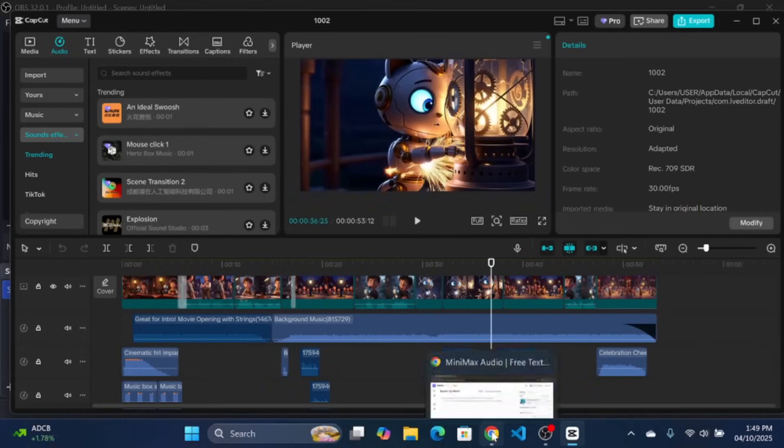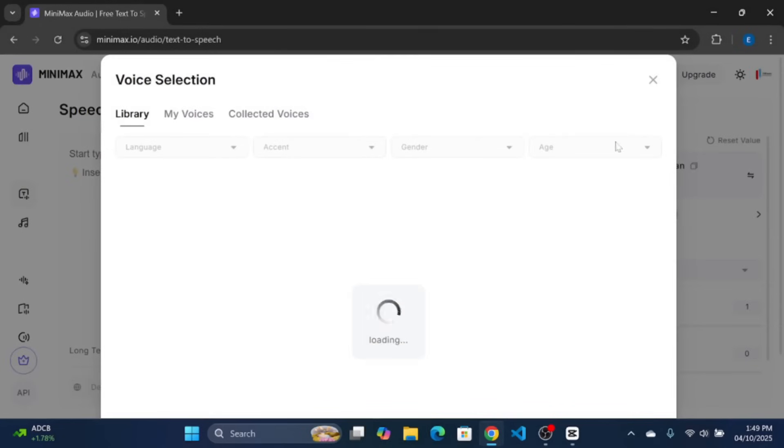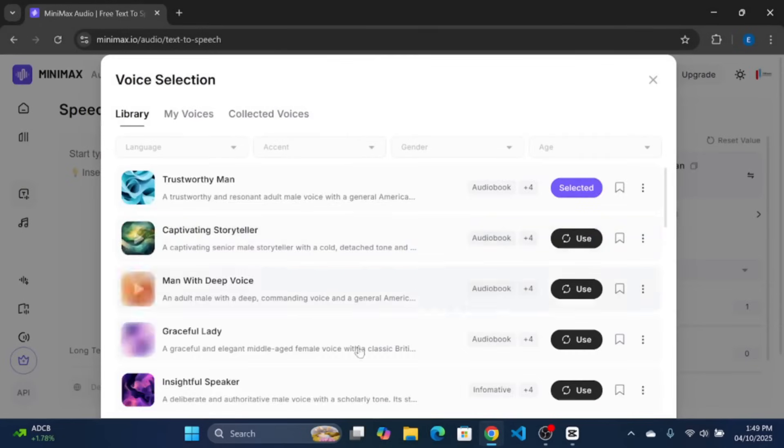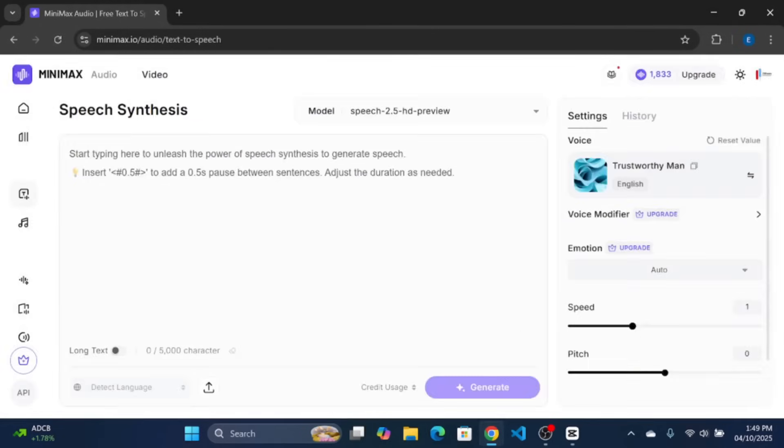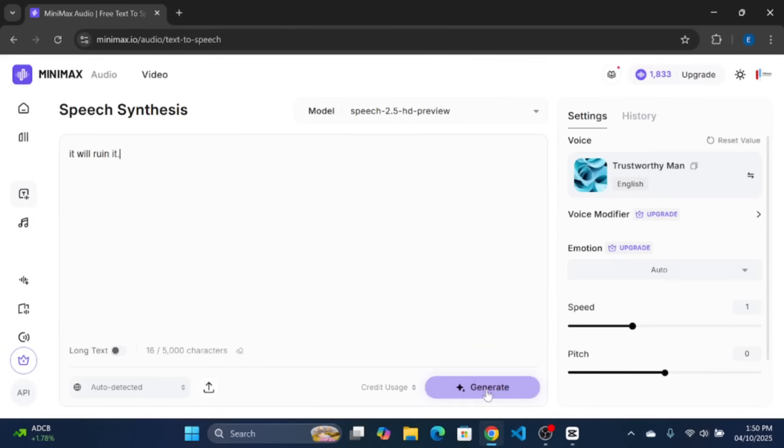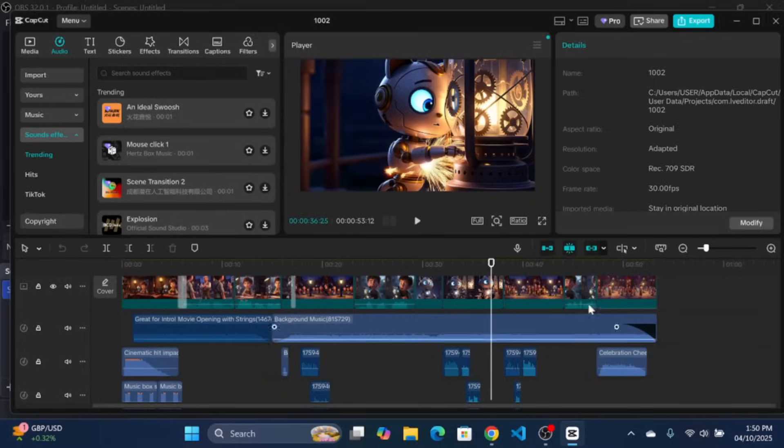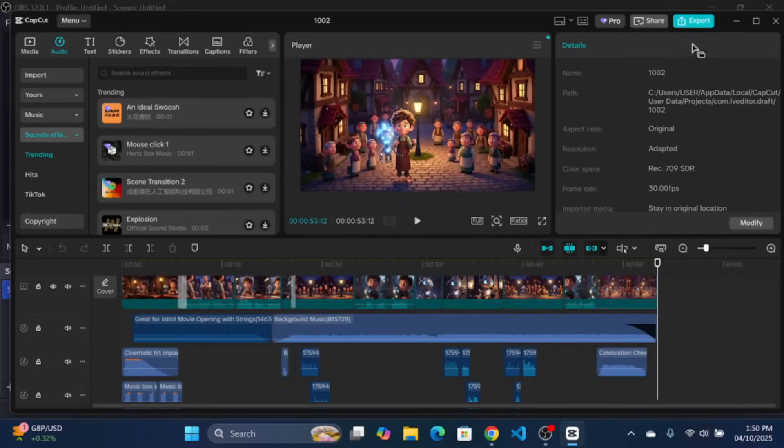Lastly, for the background voices of the villagers, I used a free text-to-speech tool called Minimax Audio. You can find tons of cool voices there to generate background voices for your editing. I have added the link at the description of this video. You can now export your video and your animated shot is ready.